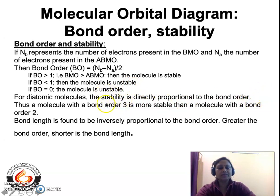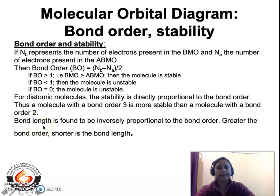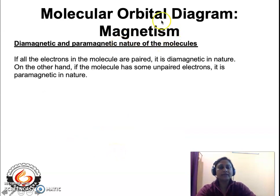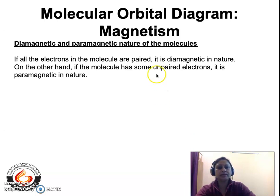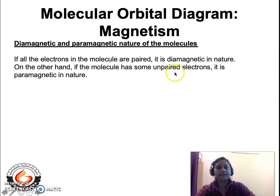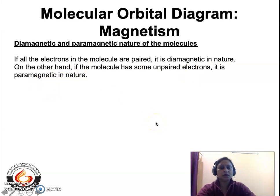Bond order is directly proportional to stability — the higher the bond order, the more stable the covalent molecule. A molecule with a bond order of 3 is more stable than one with a bond order of 2. Bond order is inversely proportional to bond length, so a higher bond order means a shorter bond length. Regarding magnetic properties, if all electrons assigned to the molecular orbitals in the MO diagram are paired, the covalent molecule is diamagnetic. If the molecule has unpaired electrons, it is paramagnetic in nature.